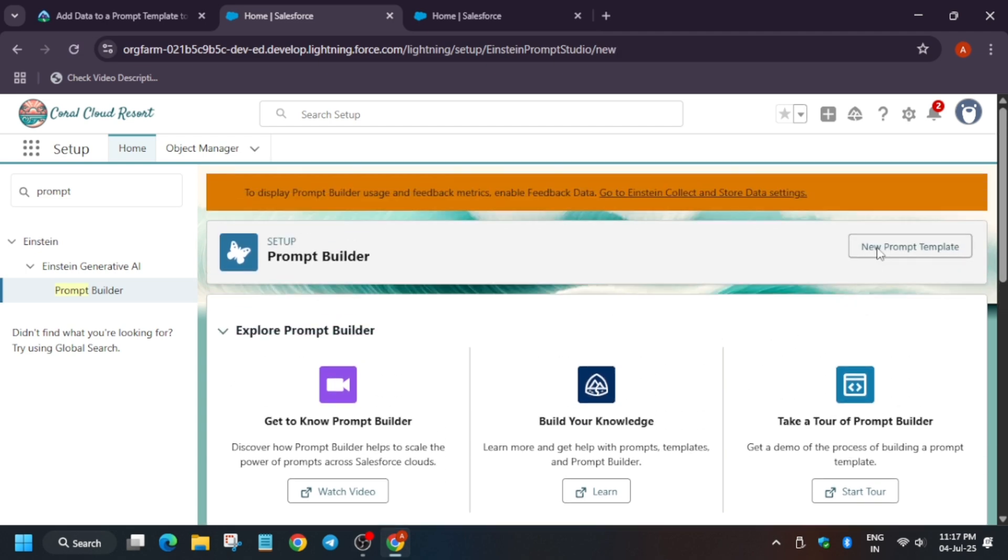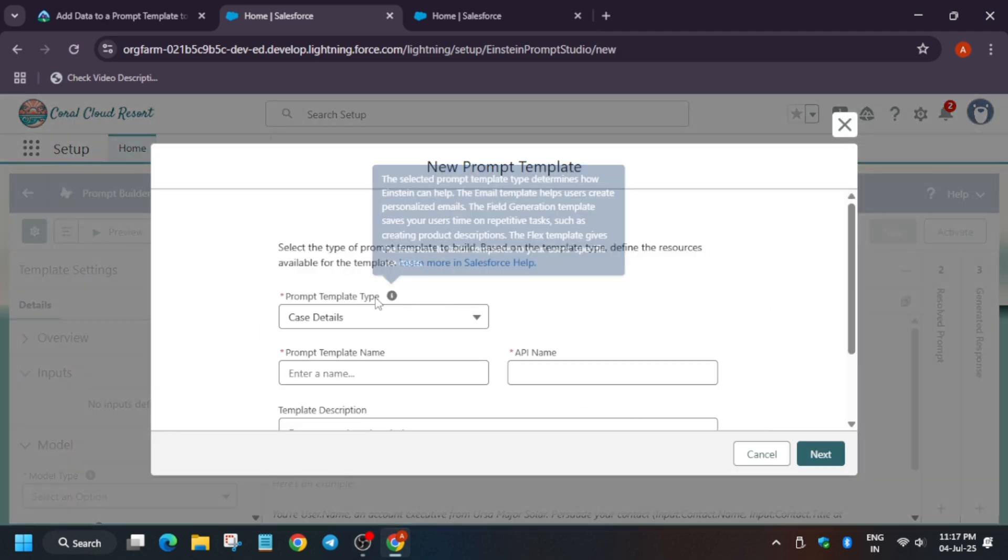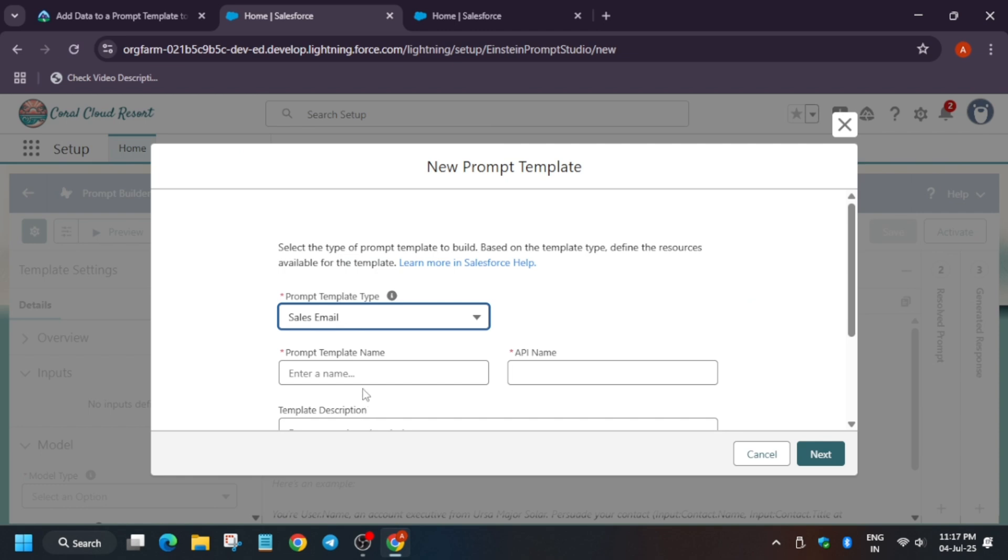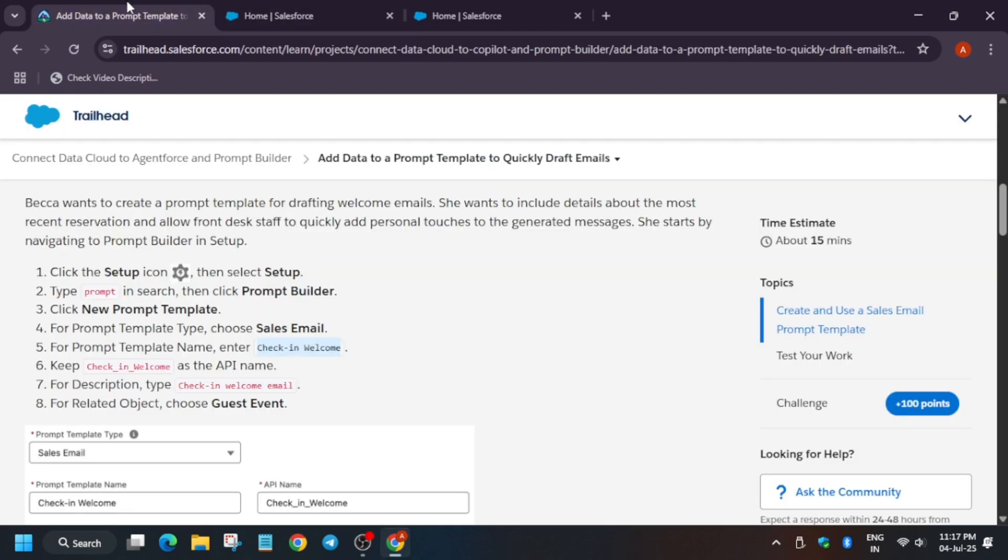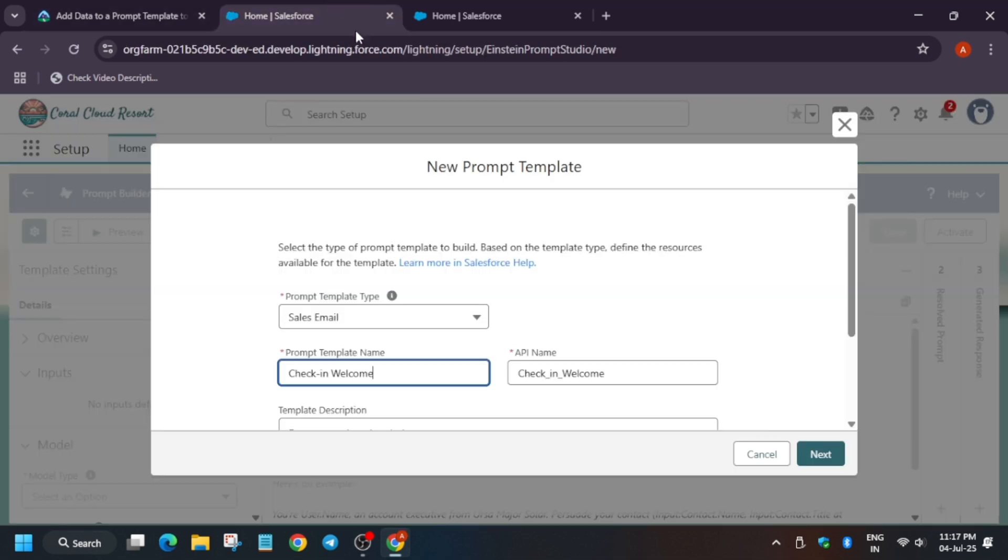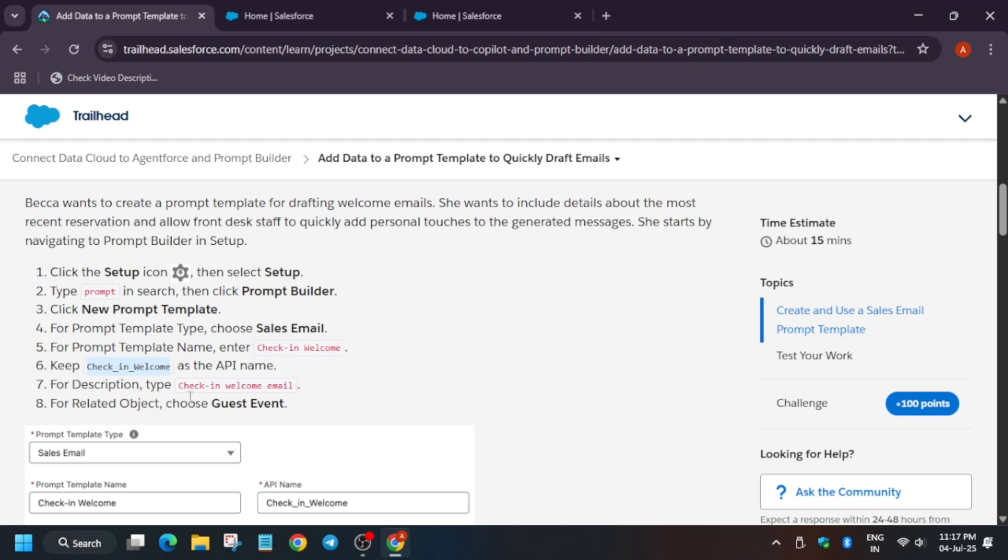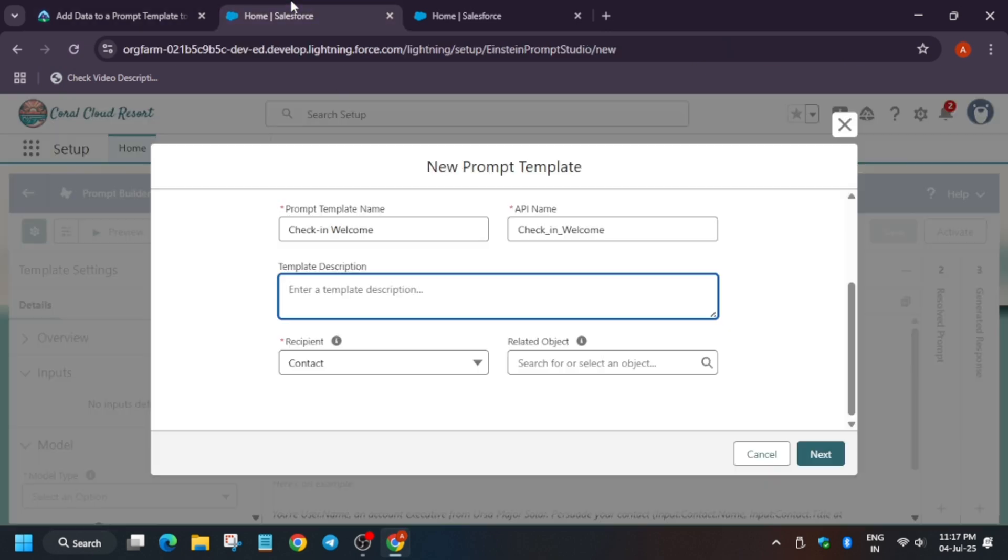Now here, click on Sales Email. Now for the API name and template name, copy the name from here and just paste it. Now paste the API name like this. Now here if you want, you can paste the description also. I will recommend paste the description because it is interconnected.